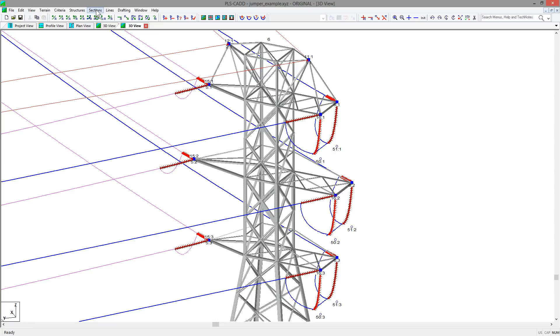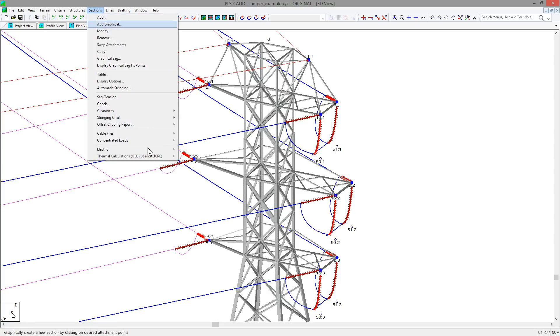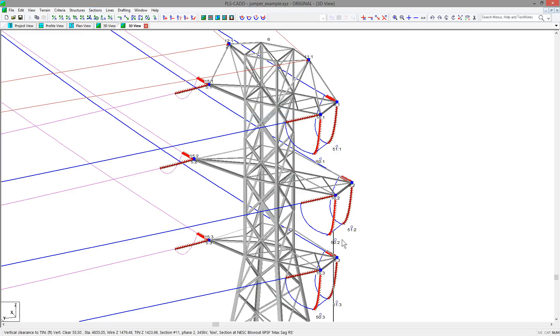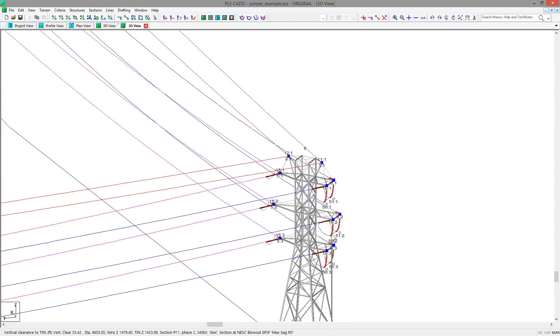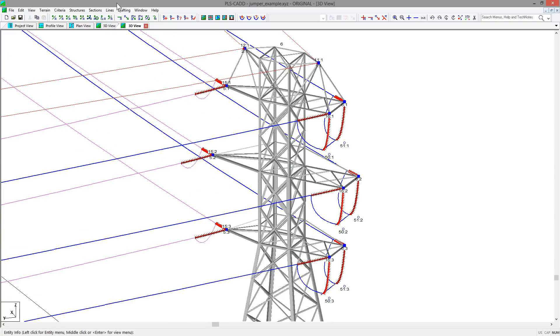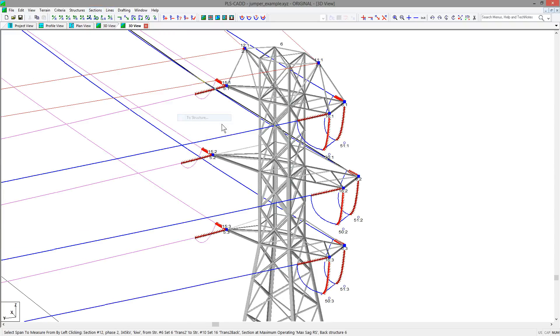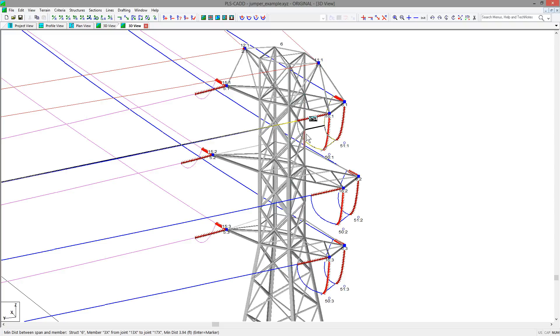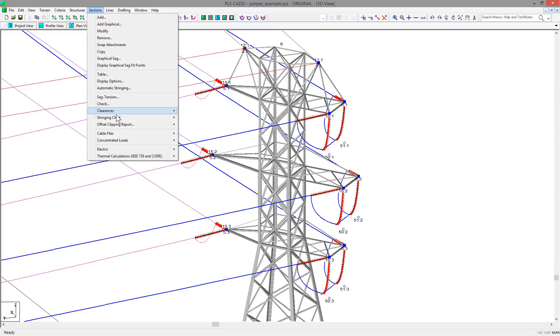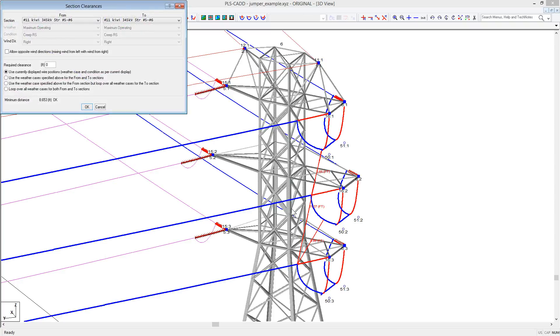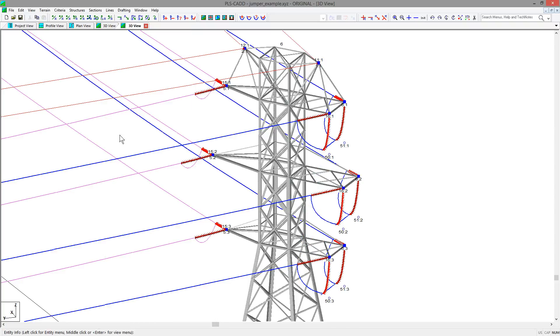Jumpers are considered in the sections clearances command, such as the sections clearances to ground, if you wish to check the clearance from the displayed condition to the ground. It is also considered in the sections clearances to structure, which allows for checking of clearances to the surface of the structure. And sections clearances between sections takes into account the jumper and its clearances to other sections of wire.